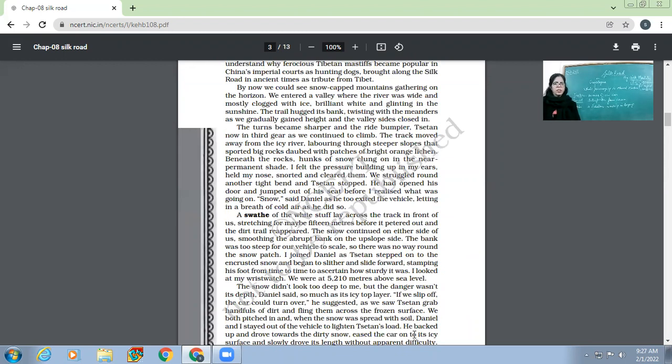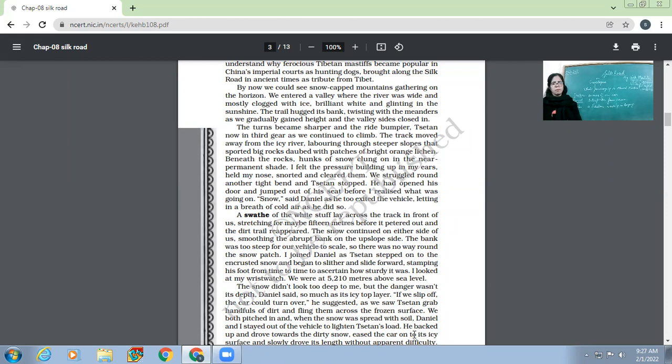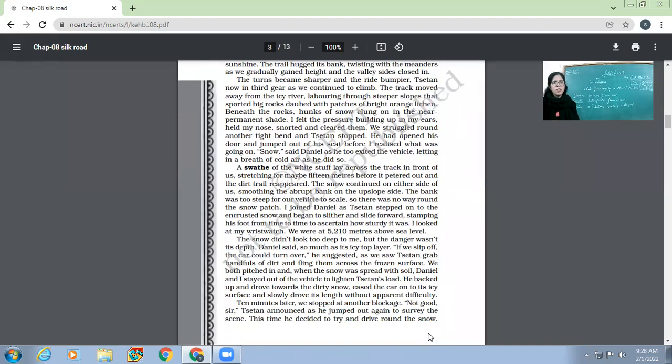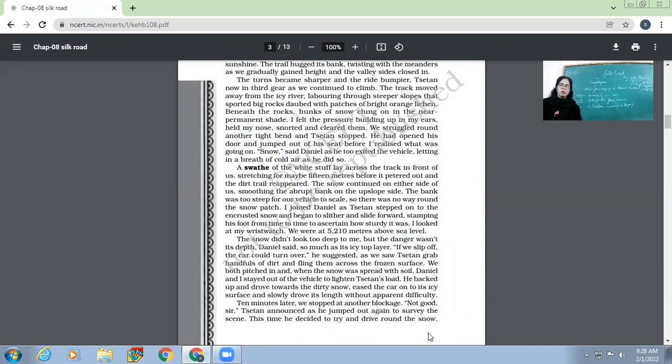A swathe of white stuff lay across the track in front of us, stretching for maybe 15 meters before it petered out and the dirt trail reappeared. The snow continued on either side of us, smoothing the abrupt bank on the upslope side. The bank was too steep for our vehicle to scale, so there was no way around the snow patch. I joined Daniel as Suzanne stepped onto the encrusted snow and began to slither and slide forward, stamping his foot from time to time to ascertain how sturdy it was. I looked at my wristwatch - we were at 5,100 meters above sea level. The place where they were all obstructed because of the snow - these people and the author got down the car to help out. At this time, they were about 5,100 meters above sea level, which he could see from his altimeter, from the watch.